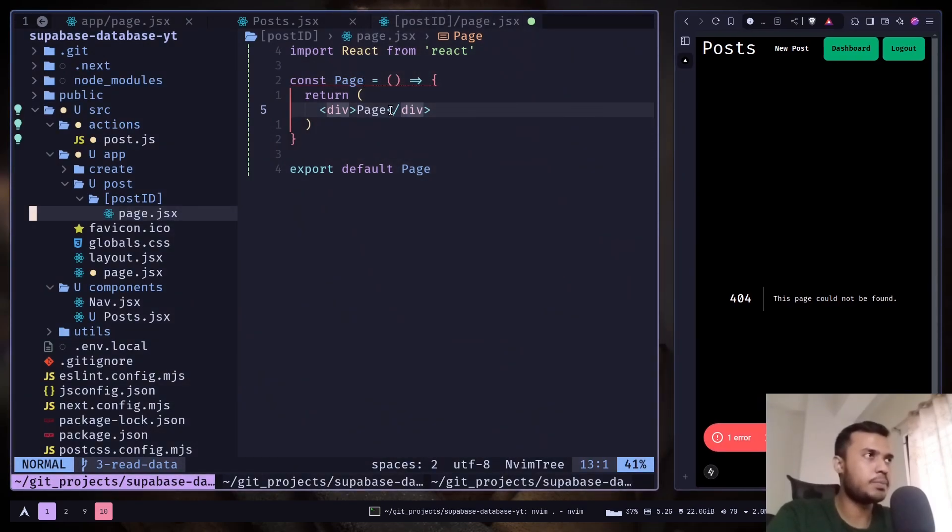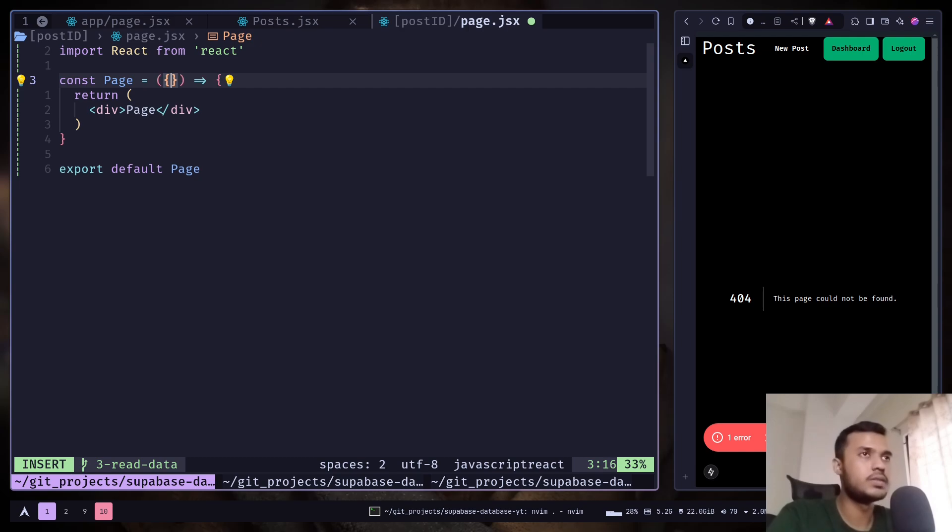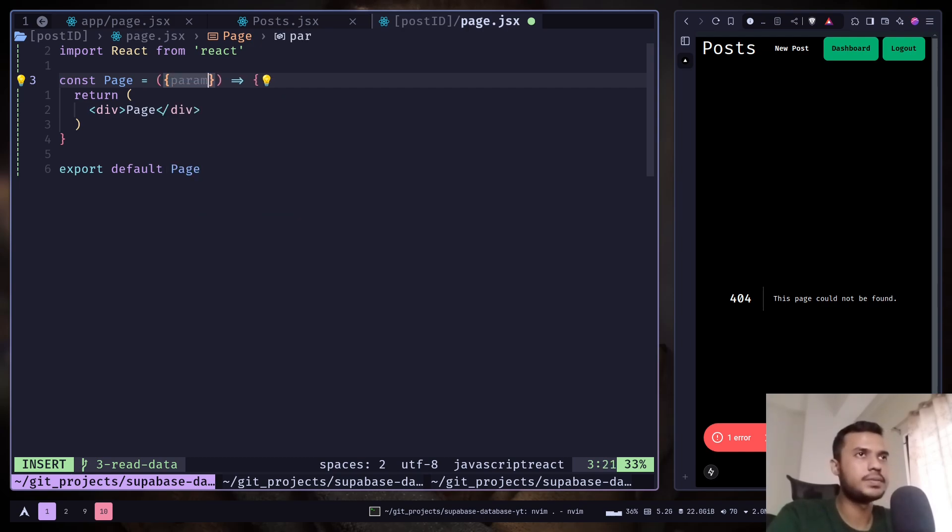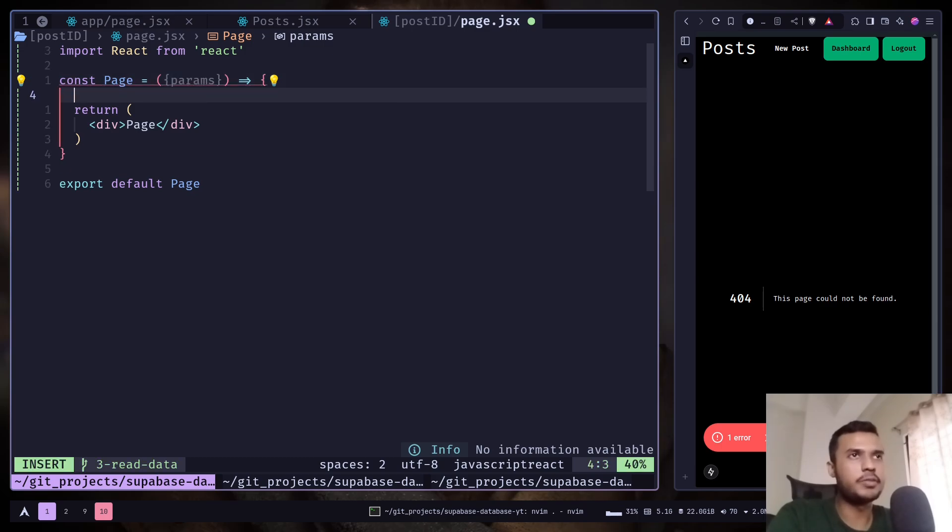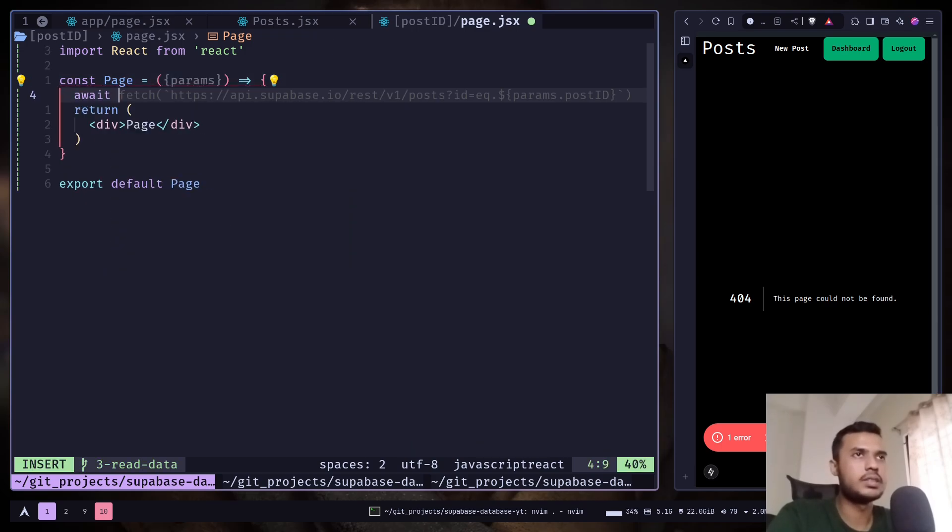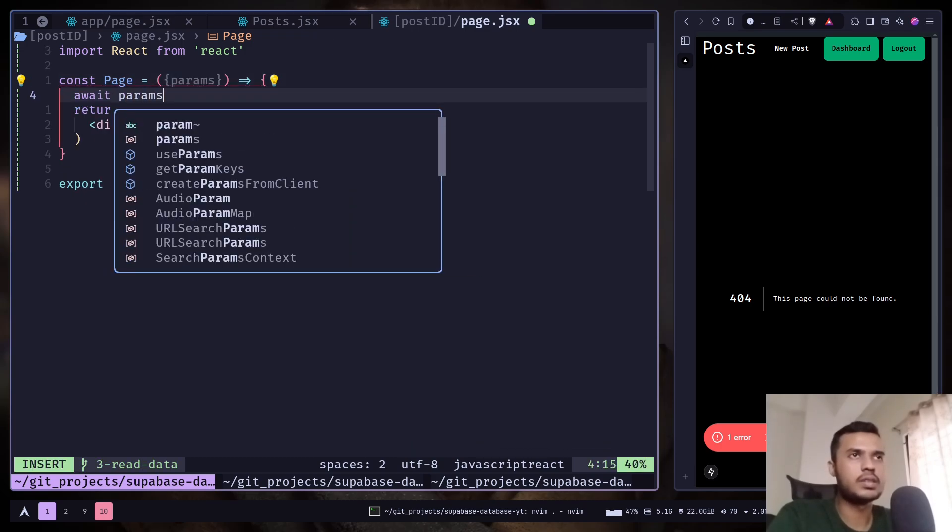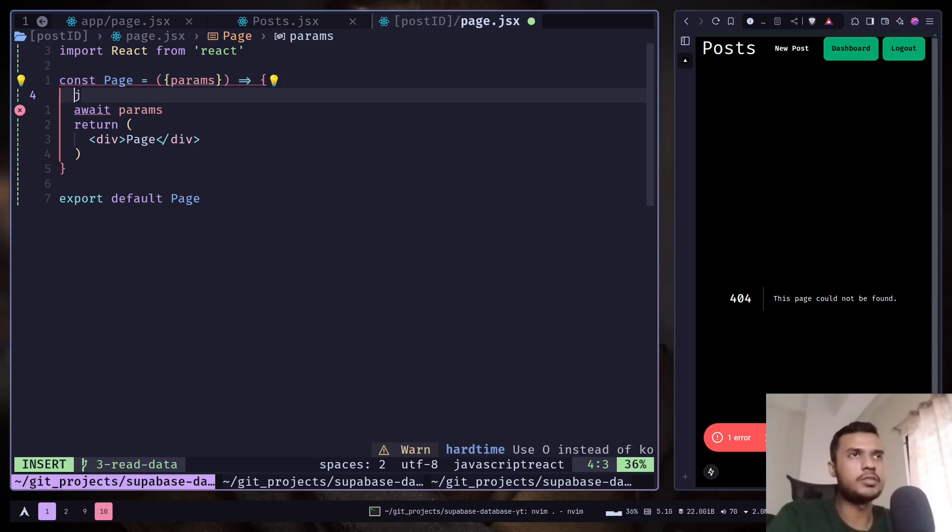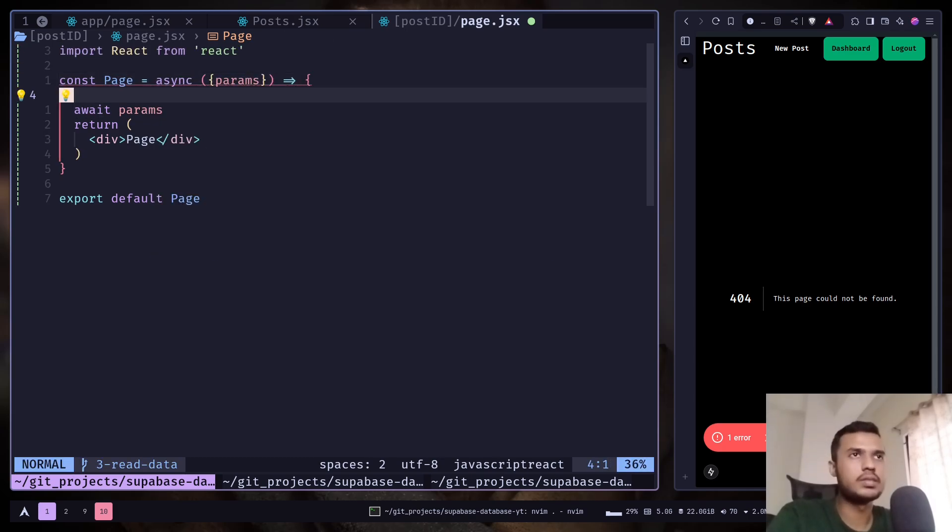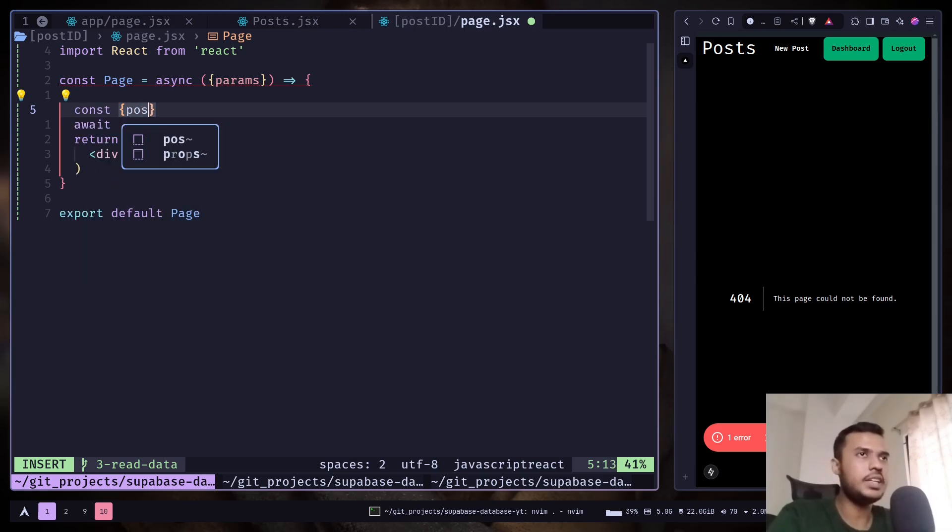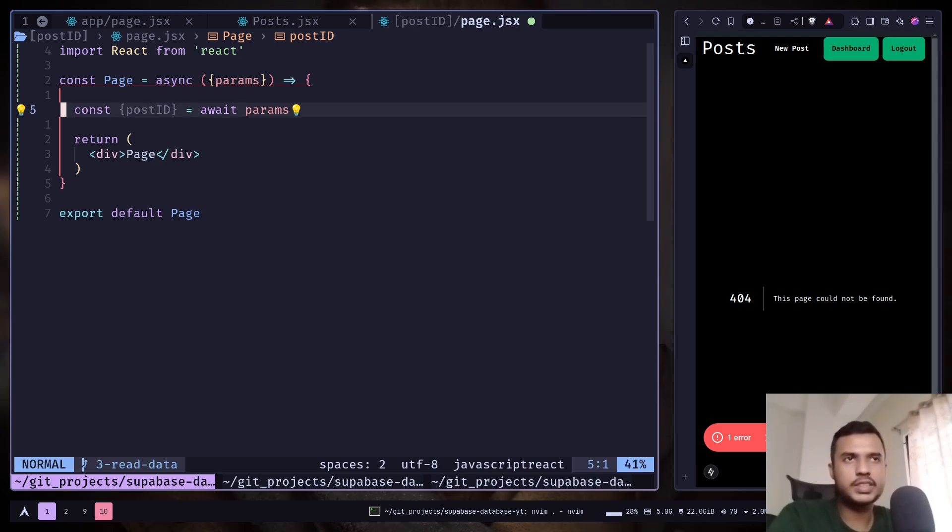And you can get the post ID in server component from the props. Params. And it is basically a promise. So we need to await that. And it will return you an object. Const post ID. And we can use that post ID to fetch the post.